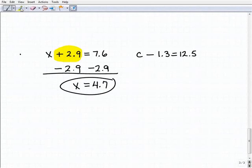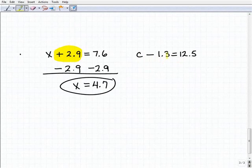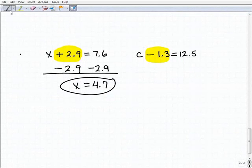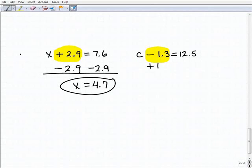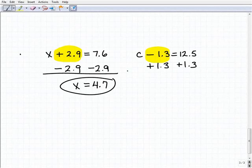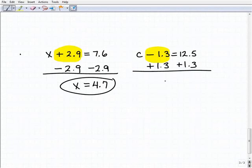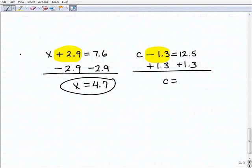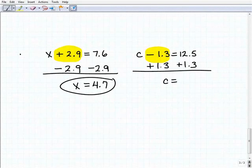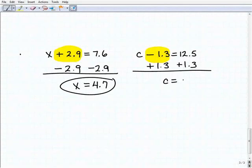Our last problem is c minus 1.3 equals 12.5. To get c by itself, I'm going to add 1.3 to both sides of the equation. So we get c equals 12.5 plus 1.3. If you want to use your calculator, that's fine: 12.5 plus 1.3 is 13.8. So c equals 13.8.